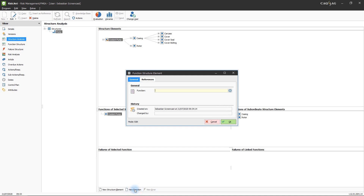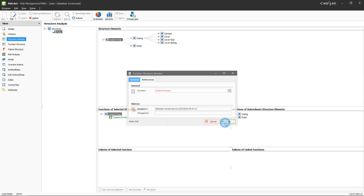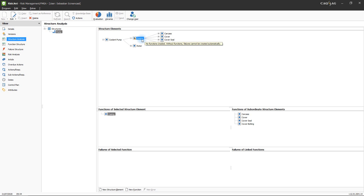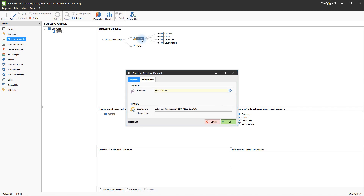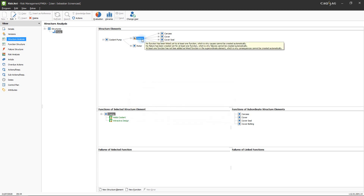This will open the function structure element window in which the function needs to be described. The new function has now been added to the element and is listed in the Functions of Selected Structure Element section. In this way, you can determine the functions of all structure elements. The next element is the casing. Its function is to hold the coolant. Additionally, it is physically the largest part of the pump, which is why it should have an attractive design if possible. Like structure elements, functions can also be created using a keystroke combination — in this case, Ctrl-F. This concludes the definition of the functions of the casing. The functions of the remaining elements can be defined in the same way.